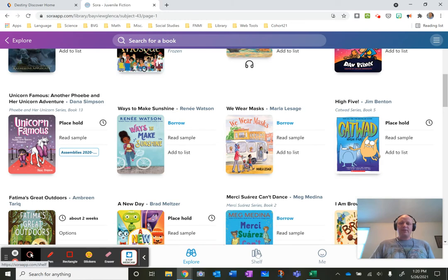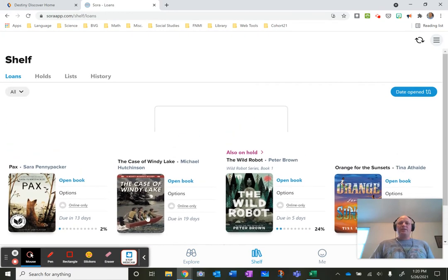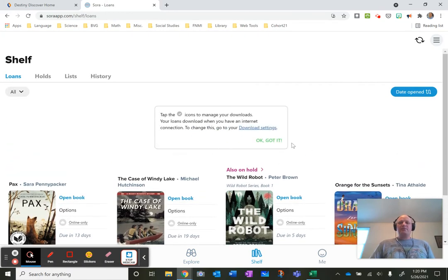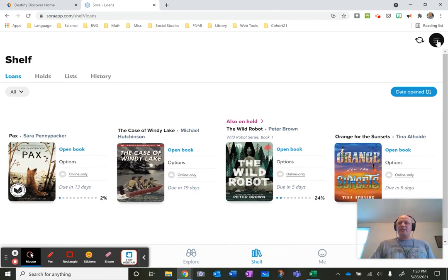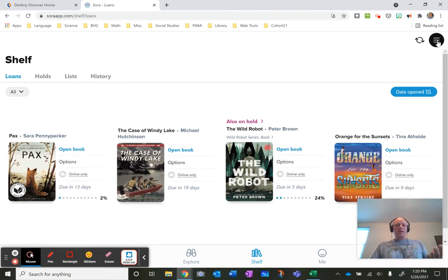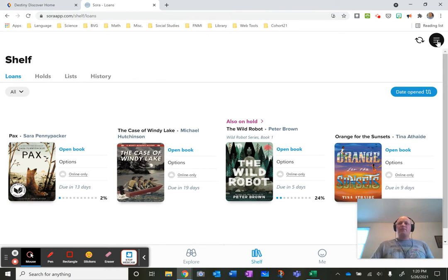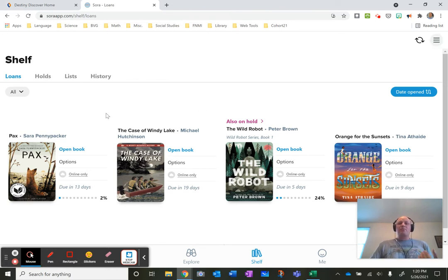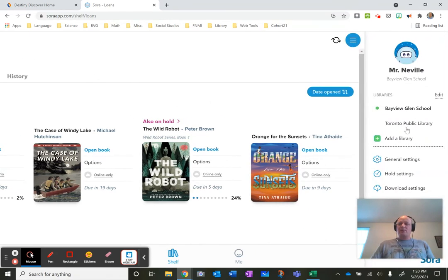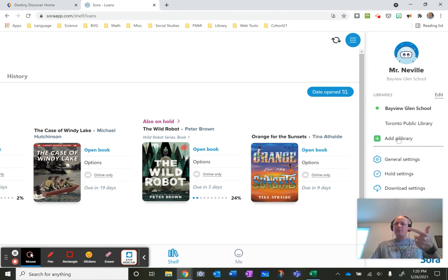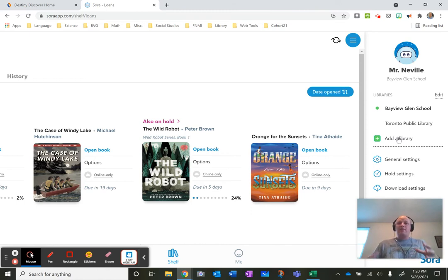Everything that you borrow will show up in your shelf. One of the neat features that I really love about this is that it links to your Toronto Public Library account or your local public library account if you wish. So right now I have a few books checked out and some of them are through Bayview Glen and some of them are through the TPL. So all you have to do is add a library. You need your library card number and your access code or your PIN and then you have the best of both worlds.